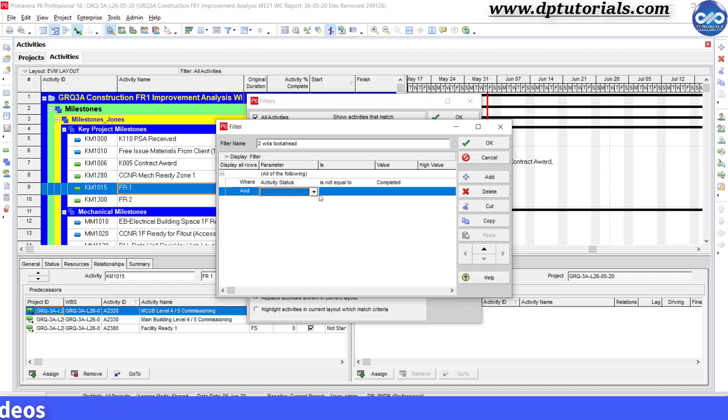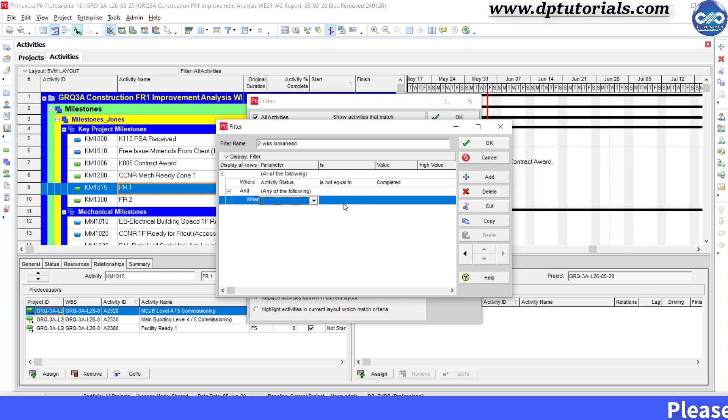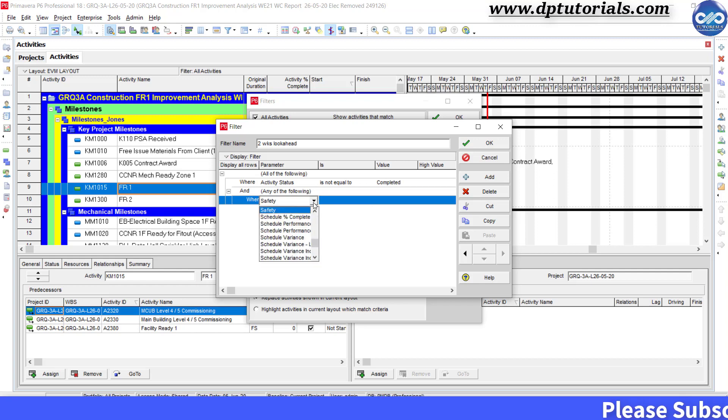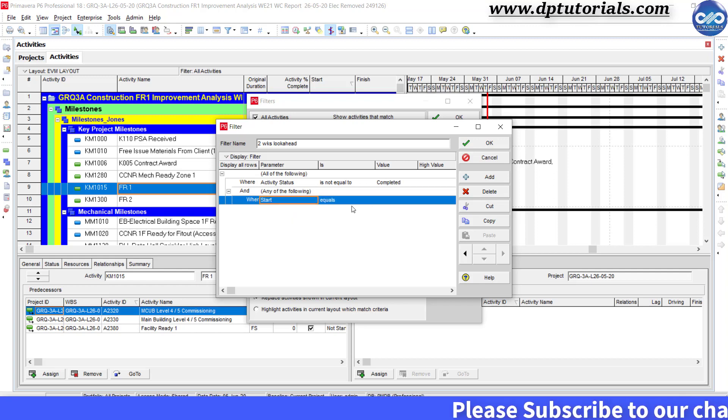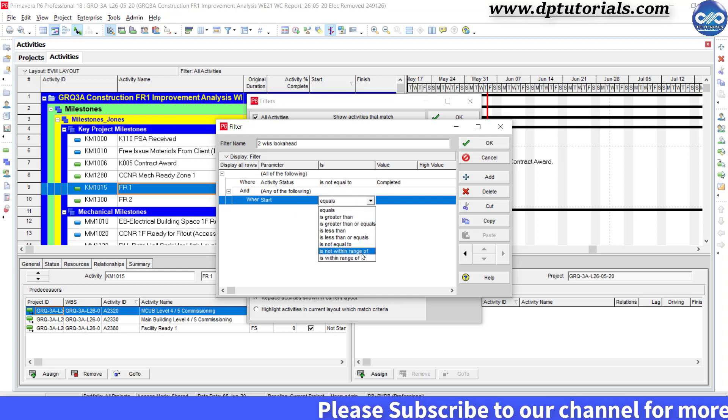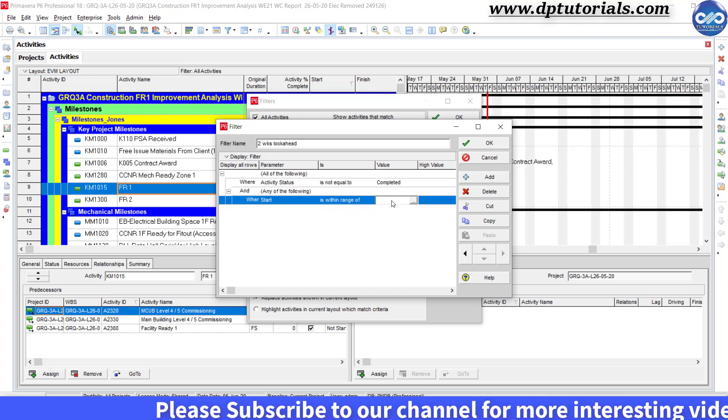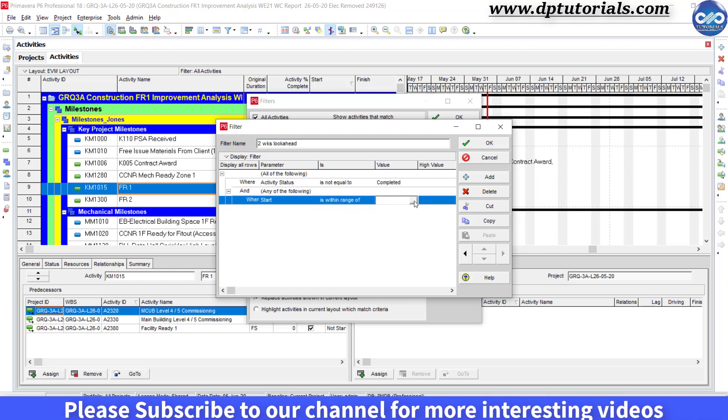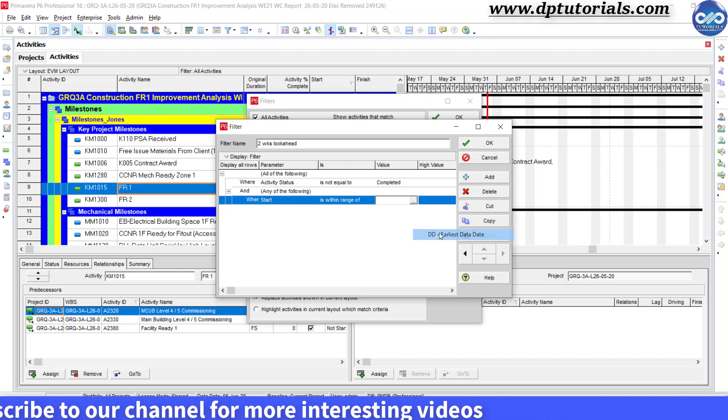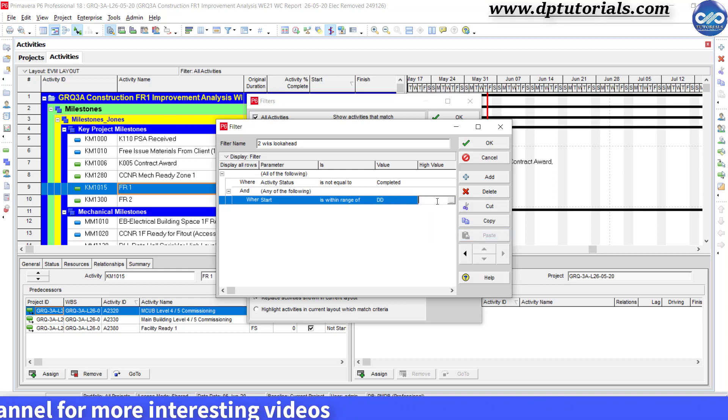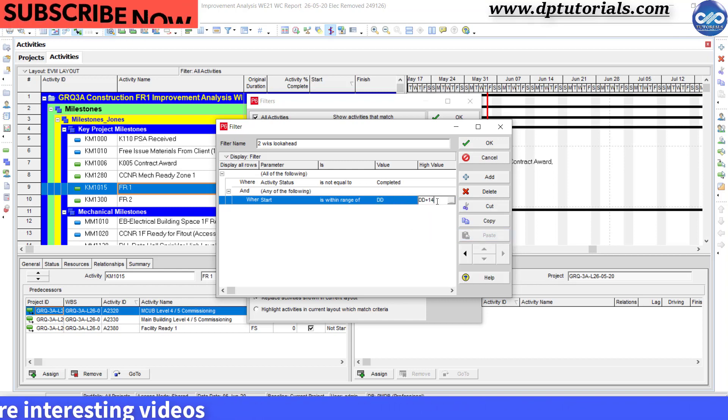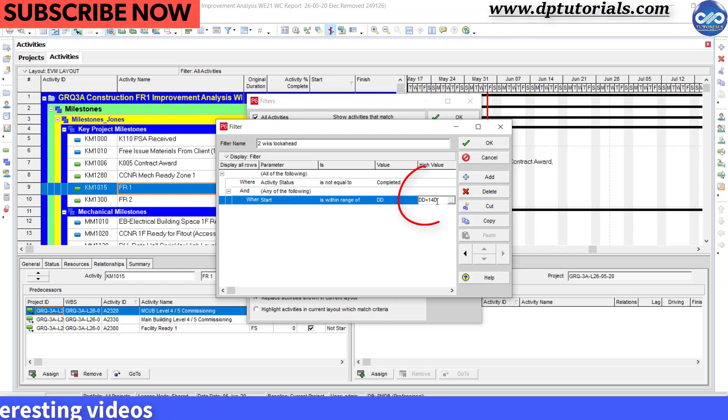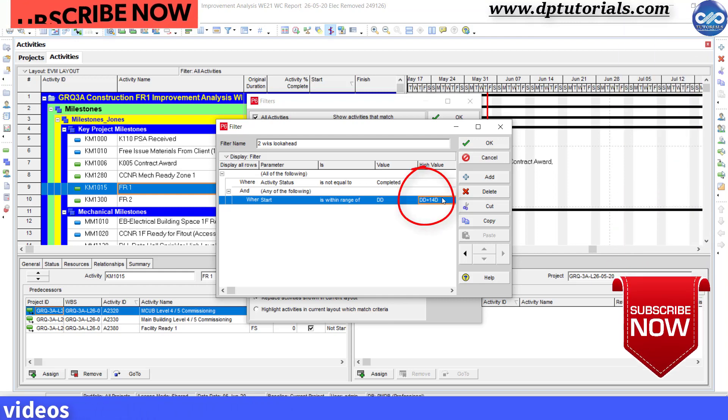Now select any of the following. Now we are giving the nested condition. Click add again and give the condition as start is within range of DD, that is data date, and high value as DD plus 14 days, that is two weeks.